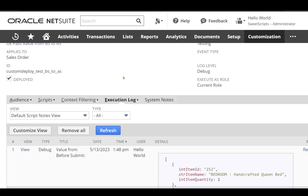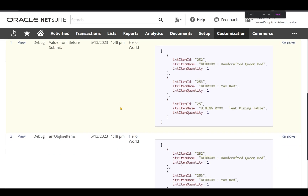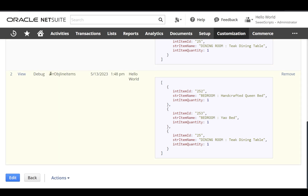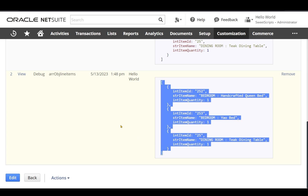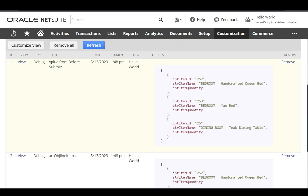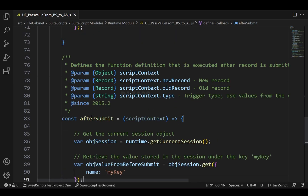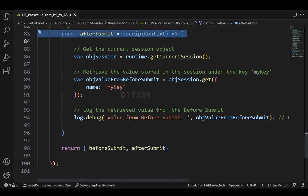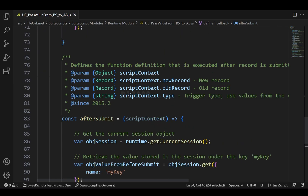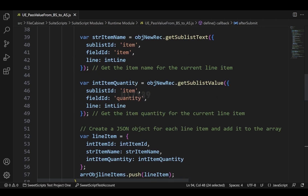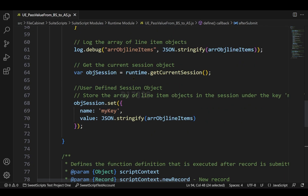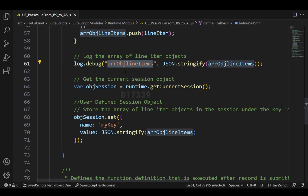Now that my user events should have triggered, let's go to the script deployment and check the execution logs by clicking Refresh. I can see all the logs coming up. From the beginning, this is the log I added in my before submit where I gather all the values. And this is the log I'm getting with the value from before submit — I'm able to retrieve the value passed from before submit into after submit. In the after submit function, there is one log which says 'value from before submit', and in the before submit entry point there is one log which is the array of object line items.